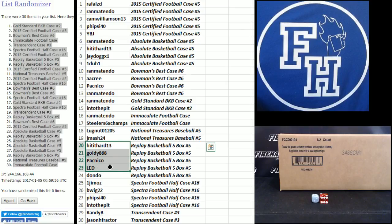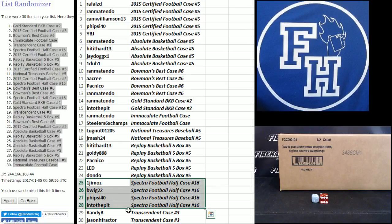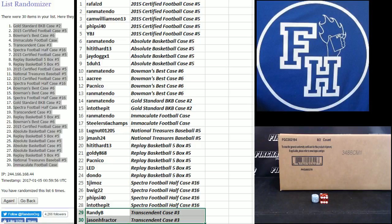Goldie, Pacnico, L-E-D, and Dondo in replay basketball. Jim Oz, B-Wig, Fireside 40, into the pit, Spectra football. Randy B and Jason H Fractor. Transcendent. There you go.